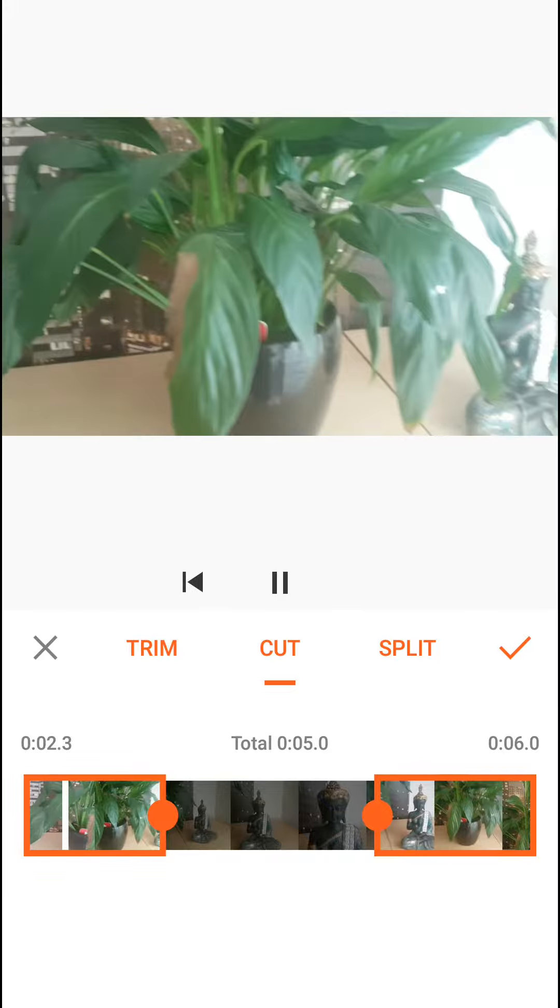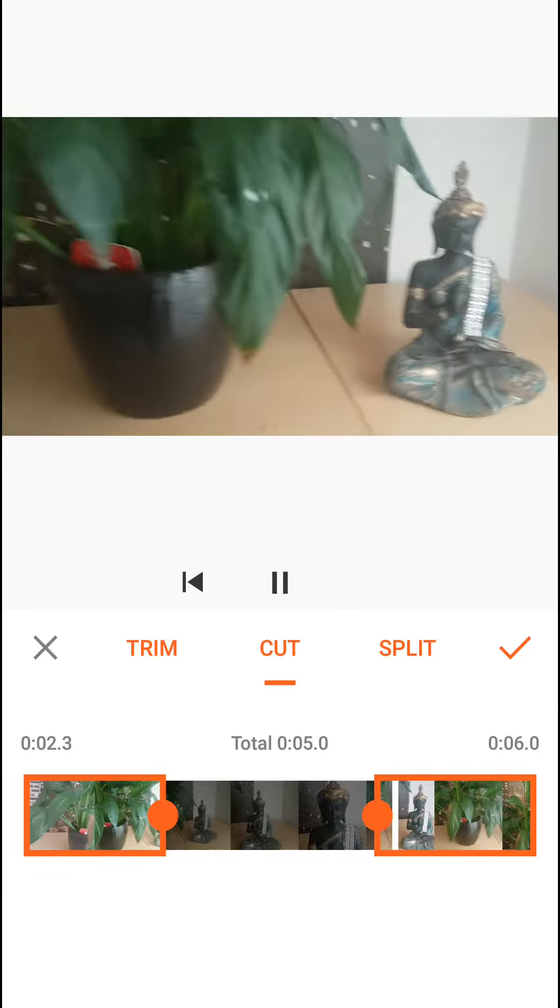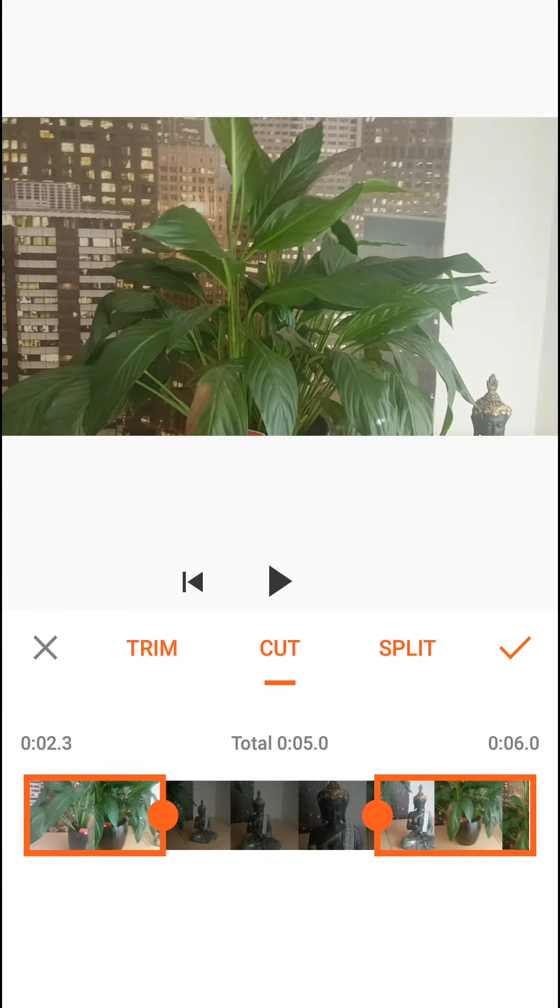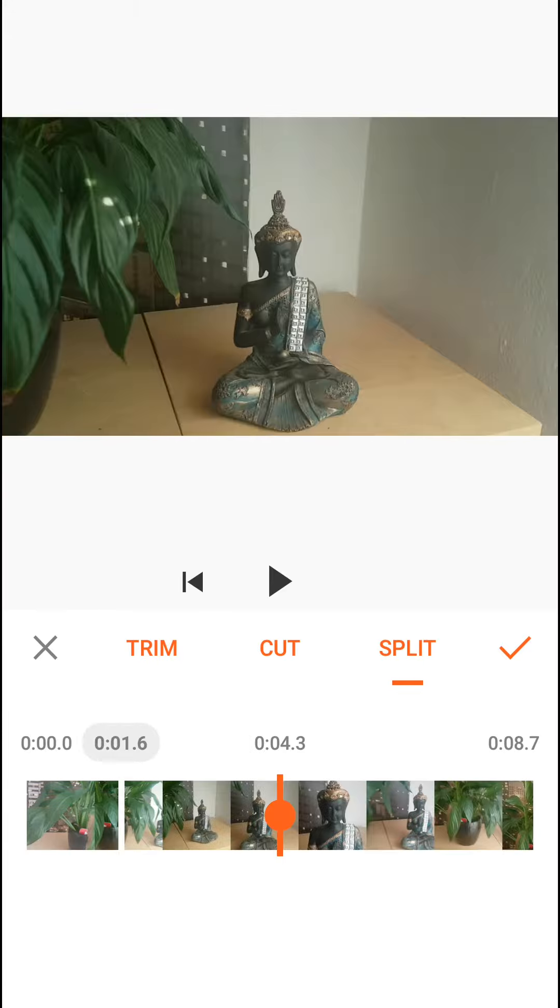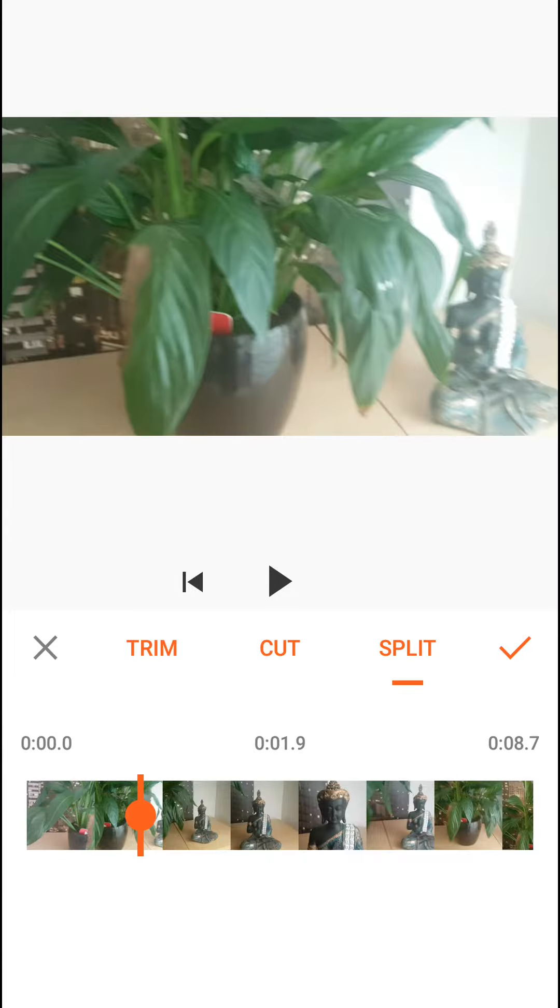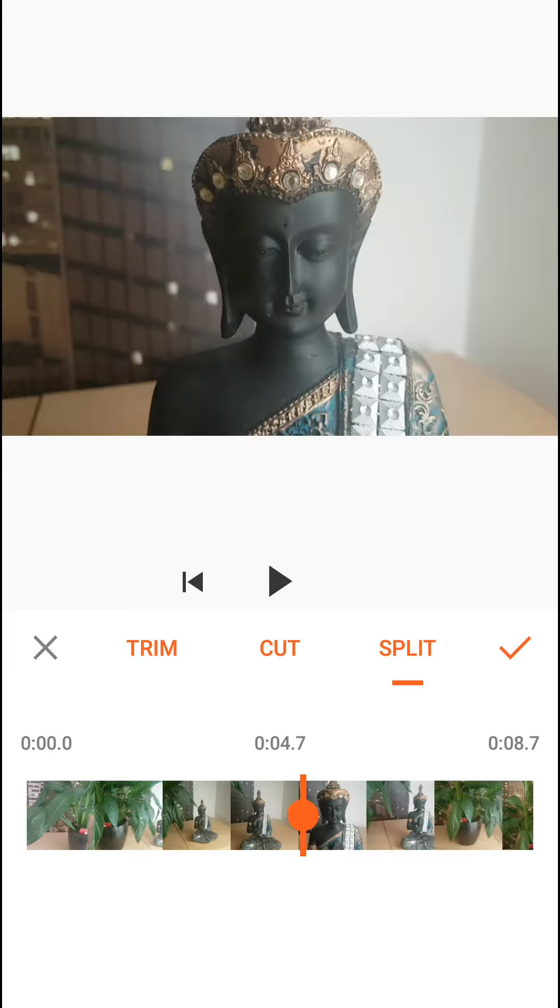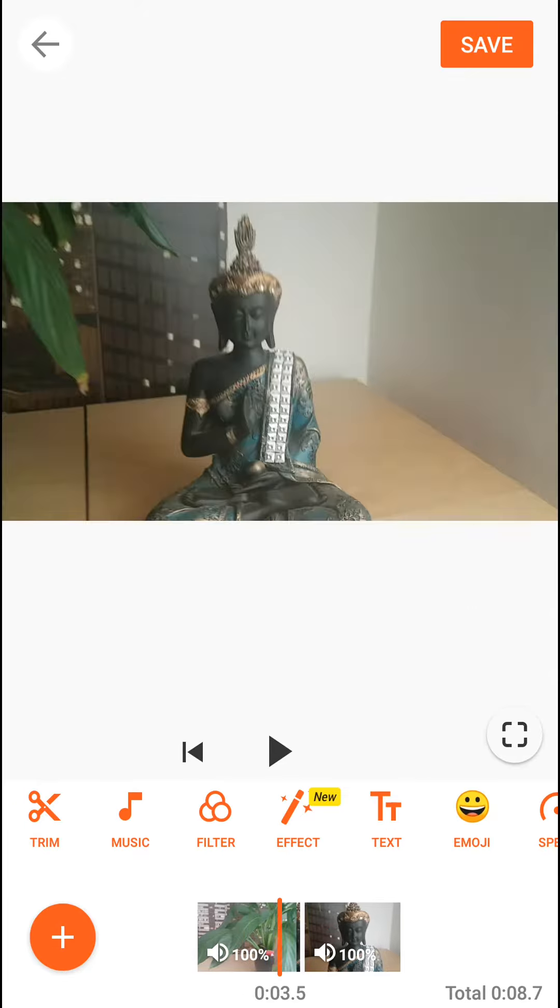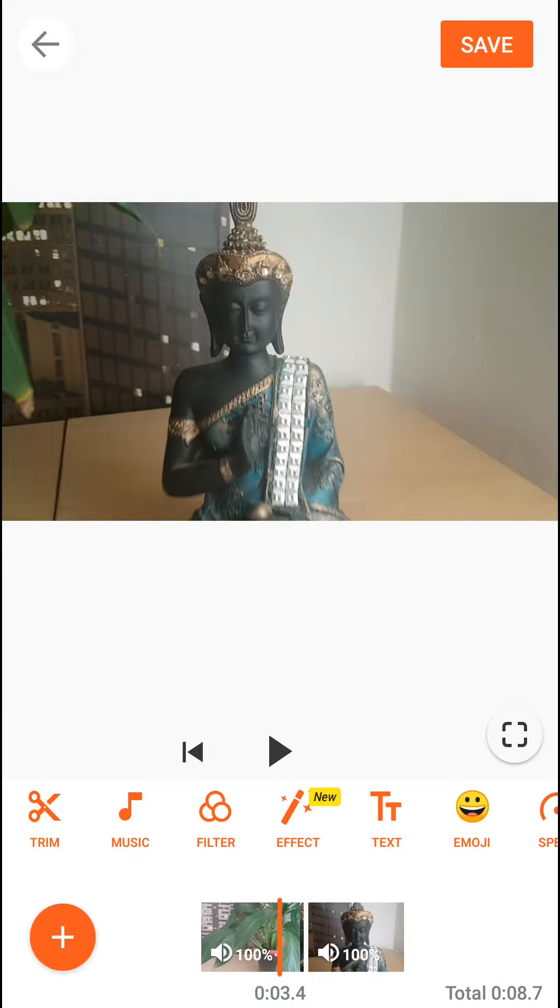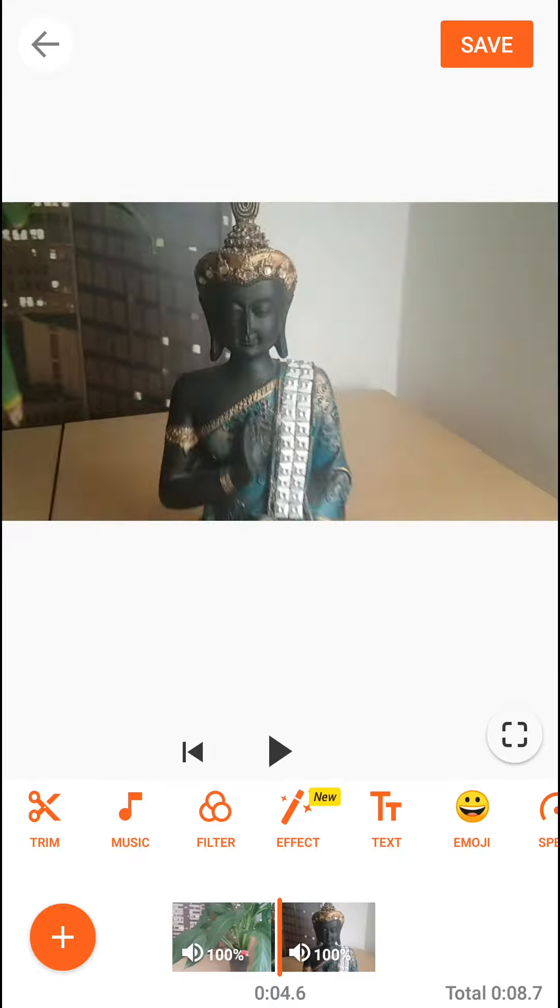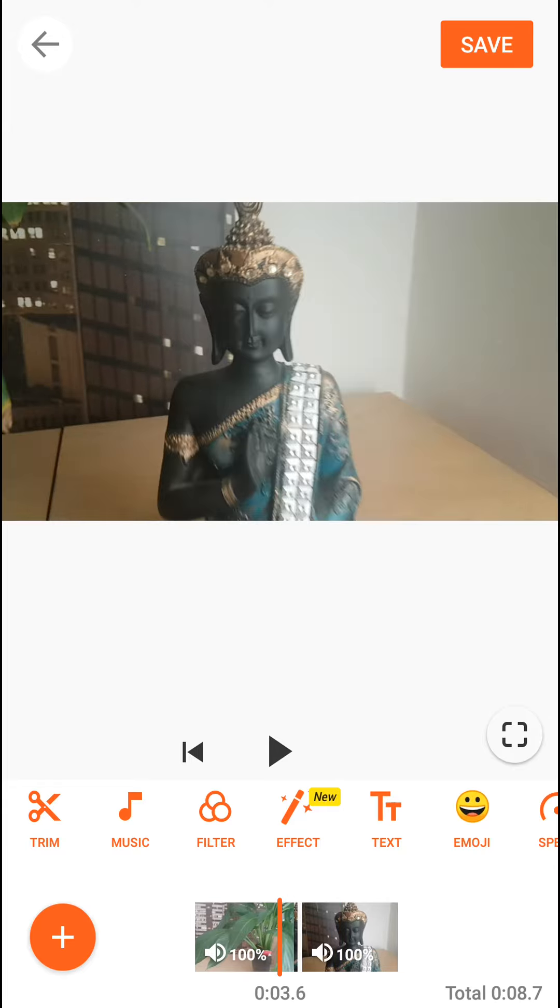So this is the first part and this will be the second part. And if you're going to split, you can split your video like here and then you will just split it. And as you can see, you have two different parts of your video.